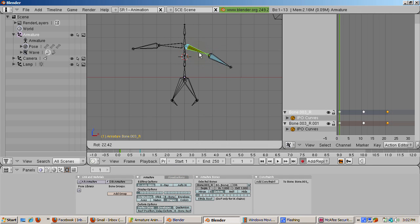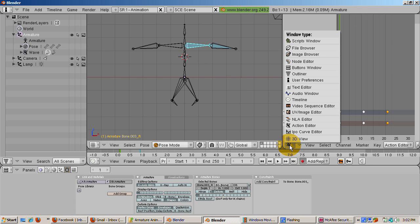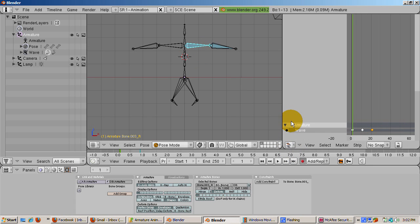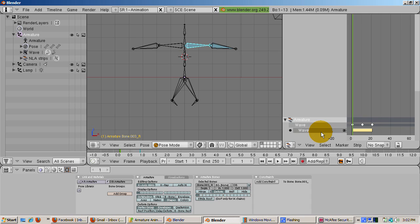There's one last window to see. The NLA editor. This lets you mix different types of actions. Change the window type to NLA editor. You should see the wave action. If you press the C key while the wave action is highlighted, you're prompted to change the action to an NLA strip. Press enter.